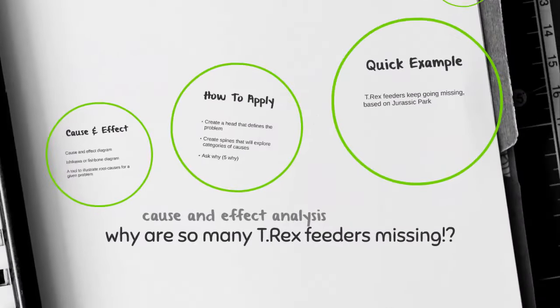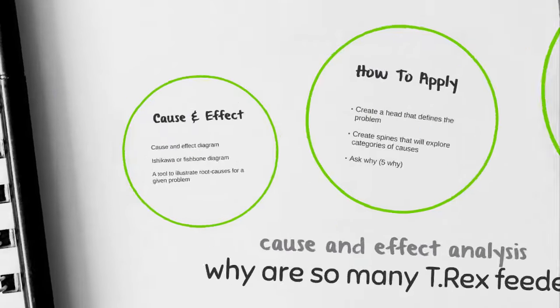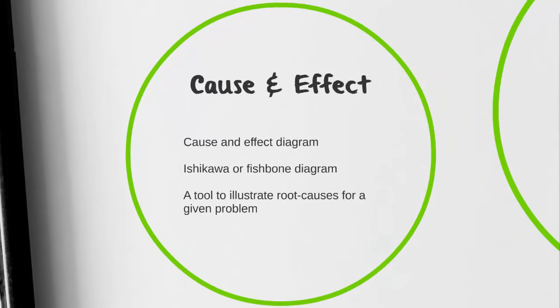Welcome to a cause and effect analysis on why are so many T-Rex feeders missing? As a quick refresher, our cause and effect diagram, also sometimes called an Ishikawa or fishbone diagram, is from the Lean Six Sigma toolset. It allows us to illustrate root causes for a given problem.